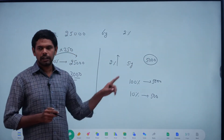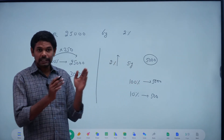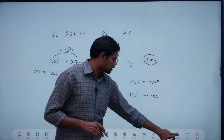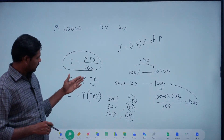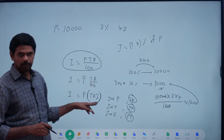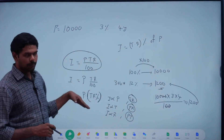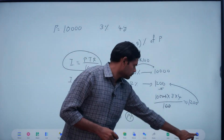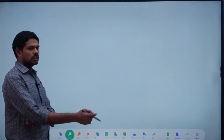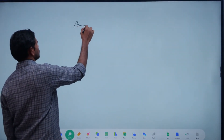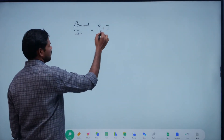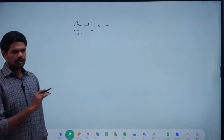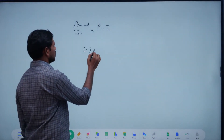We will get the interest here. The interest is T into R percentage. If you compute this as a fraction, it is PTR by 100. So P into 100 is nothing but P into TR by 100 — T into R percentage of P. In principle, T into R percentage is nothing but interest. Amount means principal plus interest. SI is equal to PTR by 100.